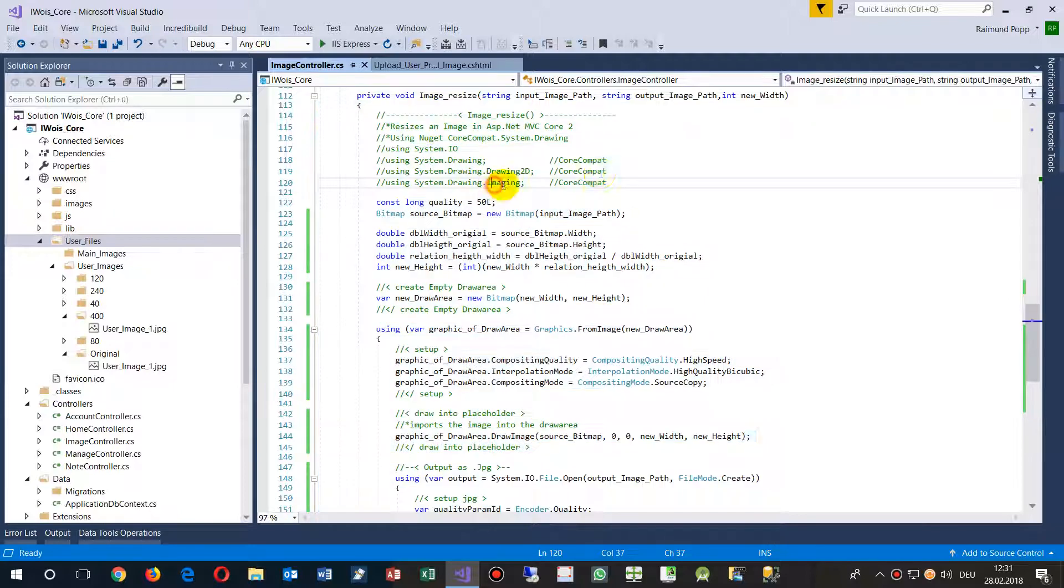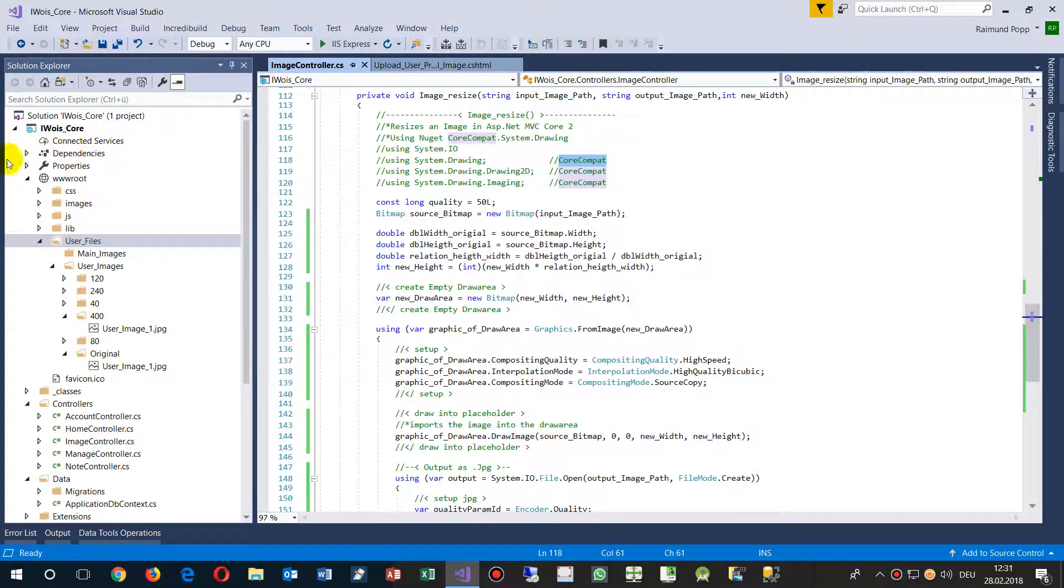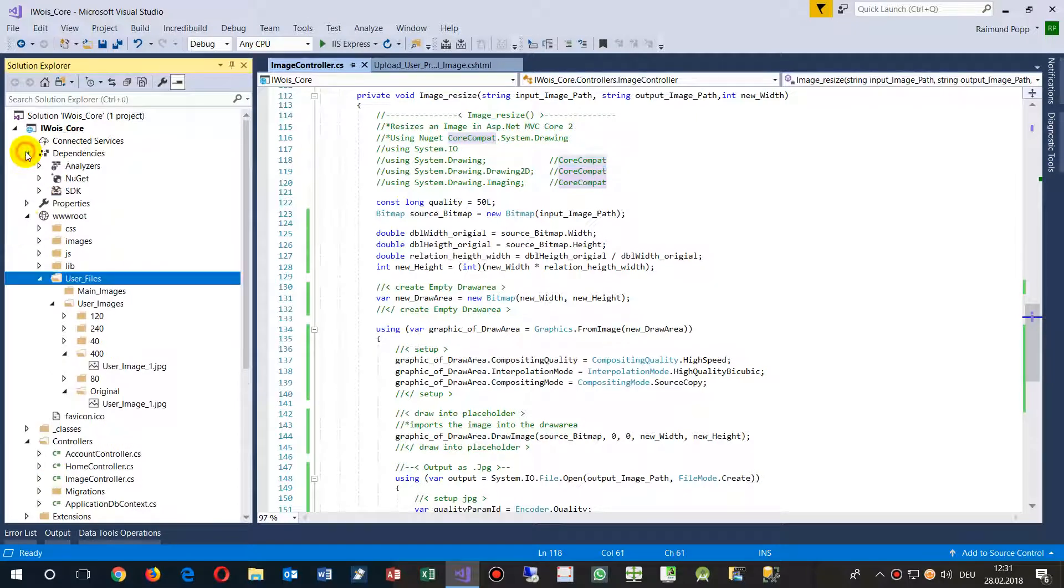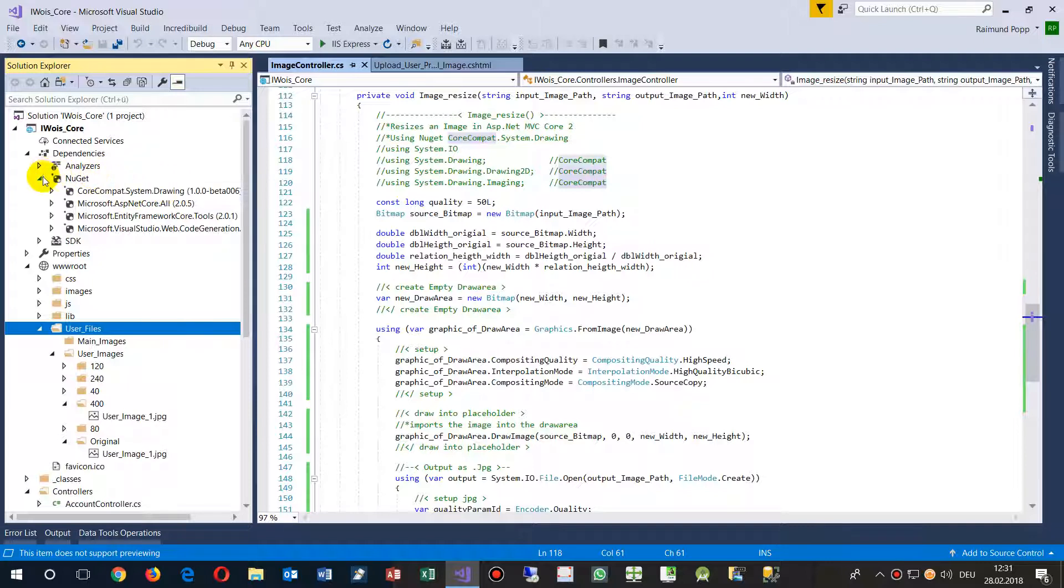It's a method where we need the core compat framework, or NuGet package, which is NuGet package in, here, where is it? It is dependencies here, NuGet, and you have to download the core compat. It's a method, because the system drawing is not available in ASP.NET Core 2.